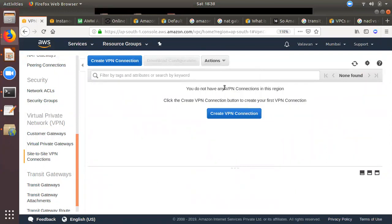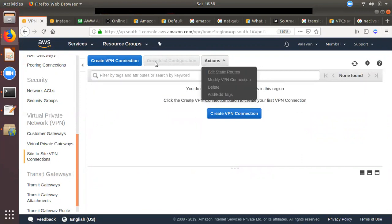If we click on the route propagation, we can create a firewall. If we click on the migration file, we will download our IP address, the pre-shared key, and the configuration file. In the text file, you can get the firewall details, the pre-shared key, and the two tunnel IPs.